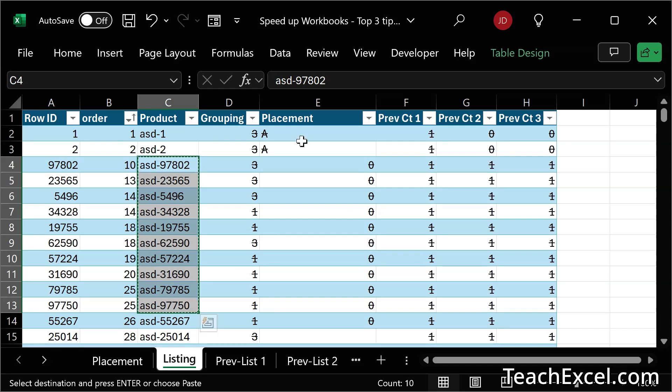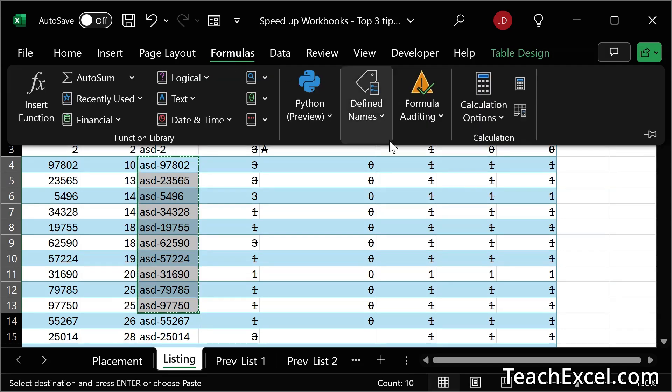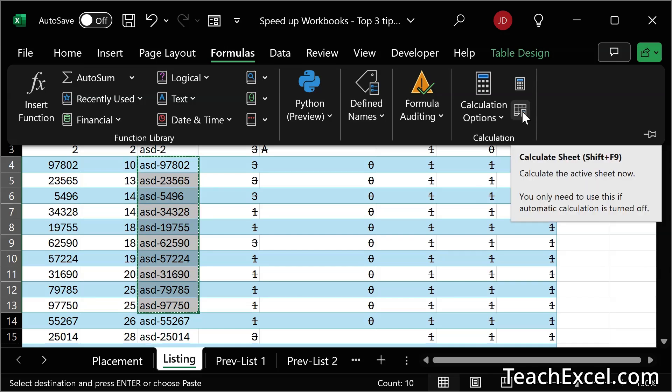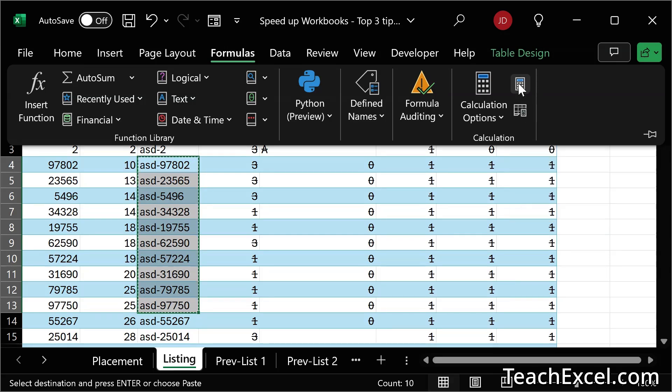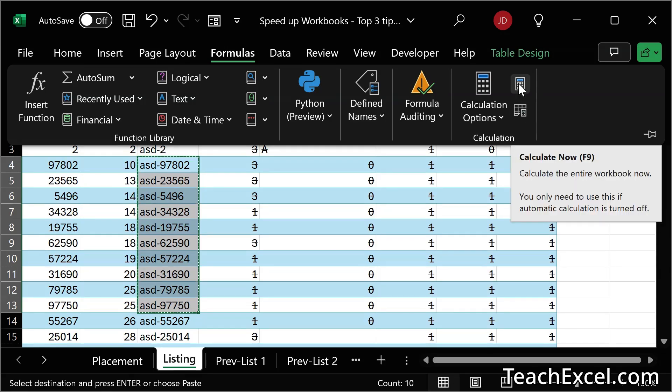Then we can go over here and we have one of two choices. We can simply recalculate the worksheet. So we could click this button or hit shift F9 or F9 to calculate the entire workbook. Or now that you're done,